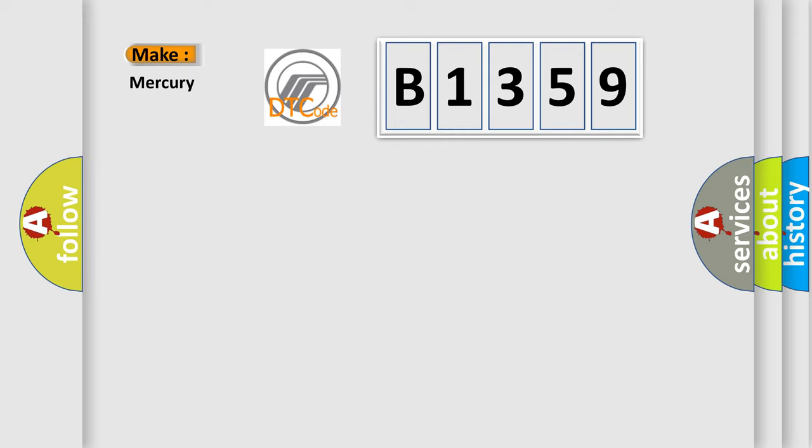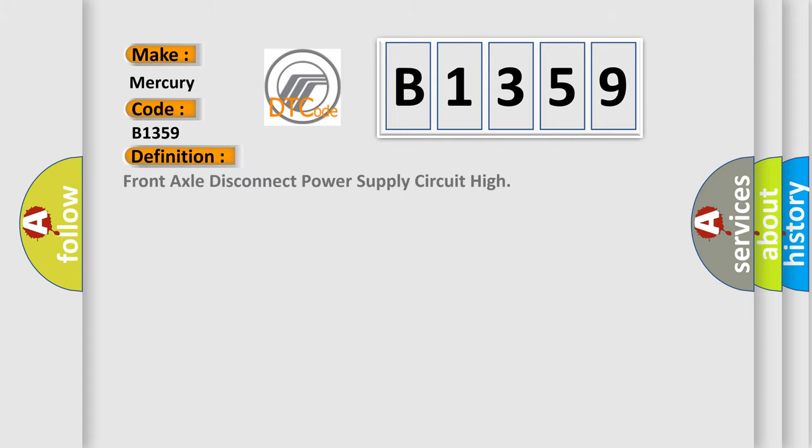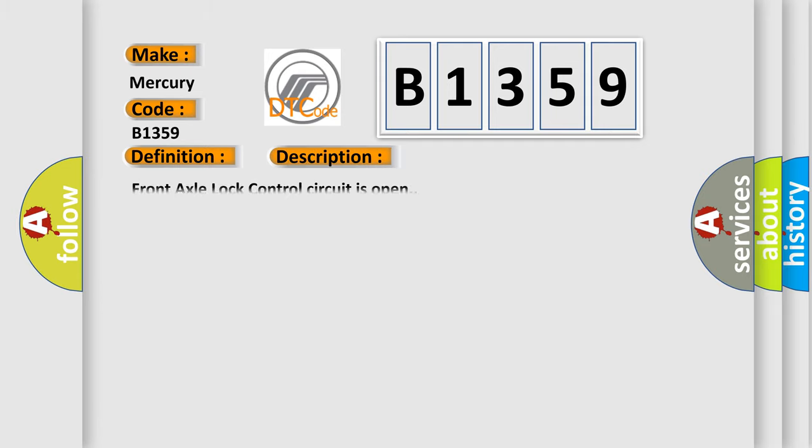What does the diagnostic trouble code B1359 interpret specifically? Mercury car manufacturers. The basic definition is: Front axle disconnect power supply circuit high. This is a short description: Front axle lock control circuit is open.